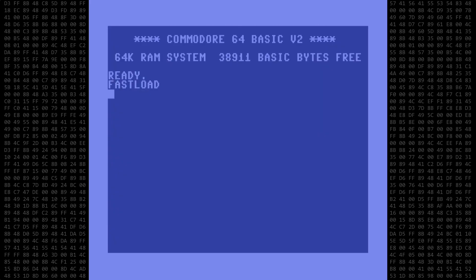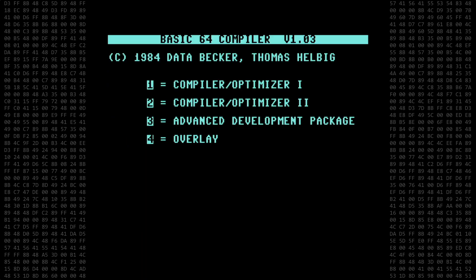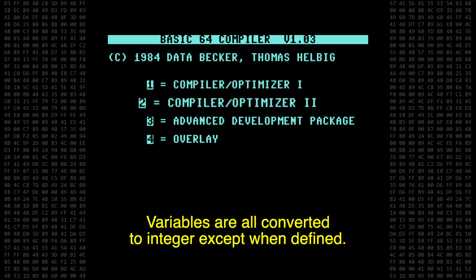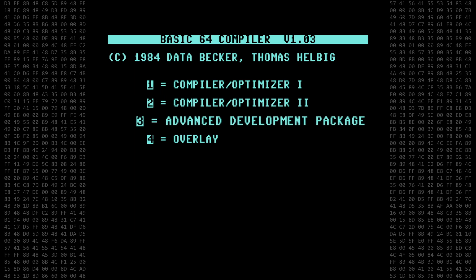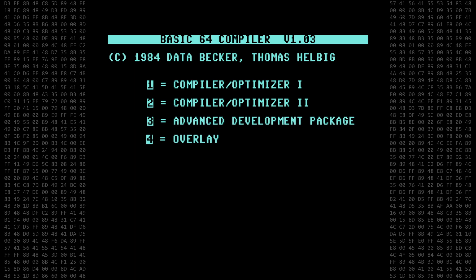I'll start with the Abacus Basic64 compiler. At the main menu, you have a choice of two compiler options. Optimizer 1 is the default setting and is fully compatible with the basic interpreter. Optimizer 2 is also fully compatible with basic, except that all variables will be converted to integers unless otherwise specified. The advanced development package contains compiler options that can be set by the user. The overlay feature is used to compile a number of successive programs which can share the same set of variables — useful for an office or accounting suite, but I won't be using this today.